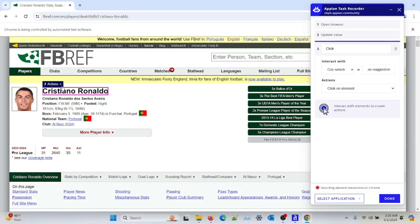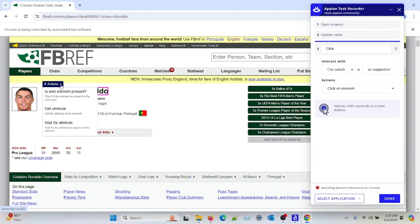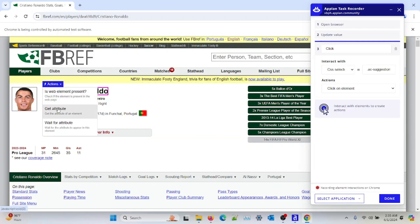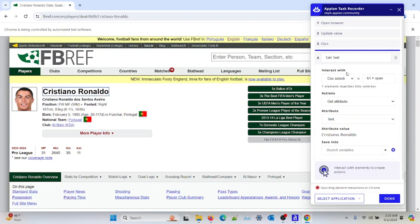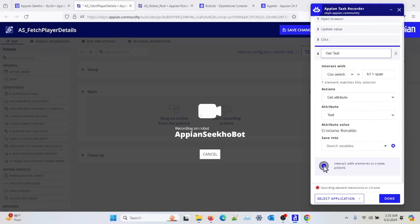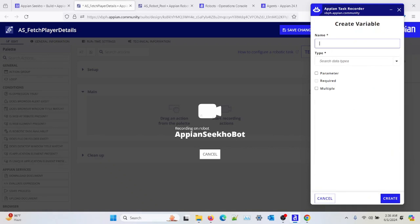So let's say I need to fetch this value. I will rename it as Fetch Player Name. Similarly, I can click on the plus to store the value into my process variable and I will select the name.